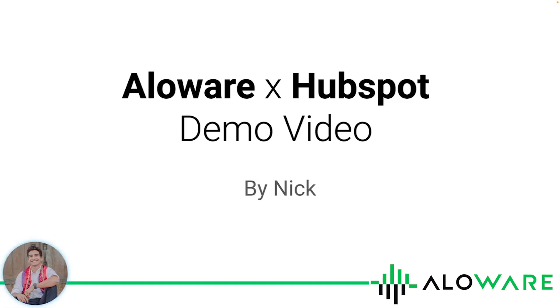I'll show you how to use Alloware's click-to-call, contact syncing, adding a HubSpot list to the power dialer, connecting a HubSpot workflow with Alloware sequences, and additional settings.